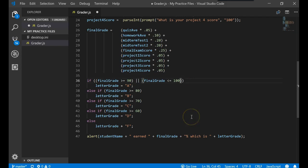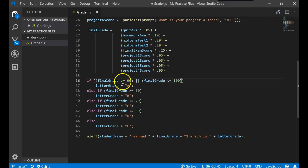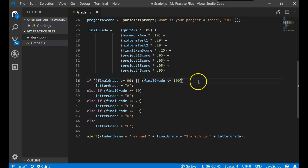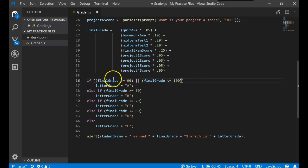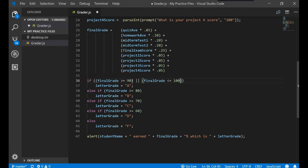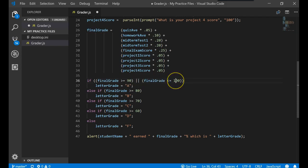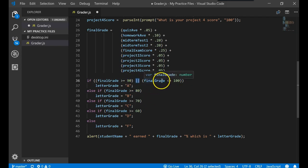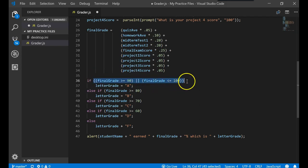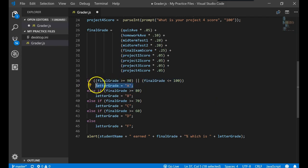So this is now saying if the final grade is greater than or equal to 90 OR it's less than or equal to 100. Now think, will that work? That means if it's a 91, that's true. A true OR a true is equal to true. That would work. But let's say the number was 50. If 50 is greater than or equal to 90, that's false. OR is 50 less than or equal to 100? That's true. A false OR a true results in this whole thing becoming true. So the number 50 would still equal an A.